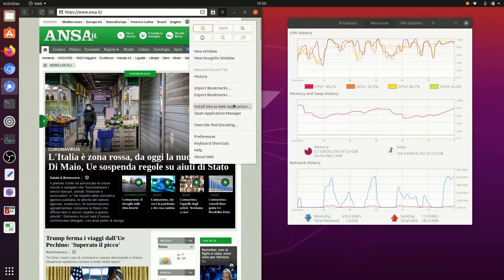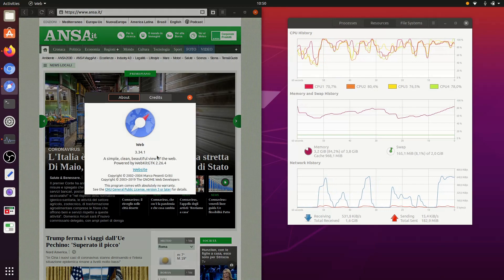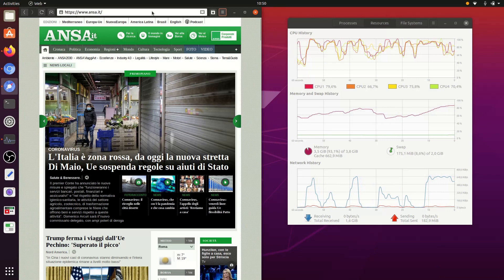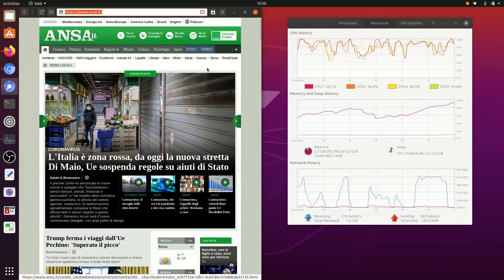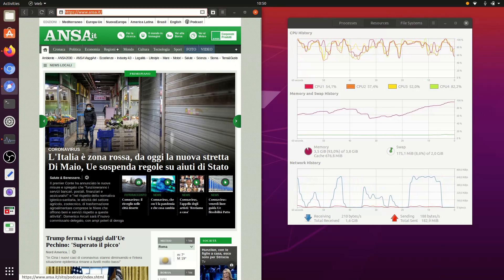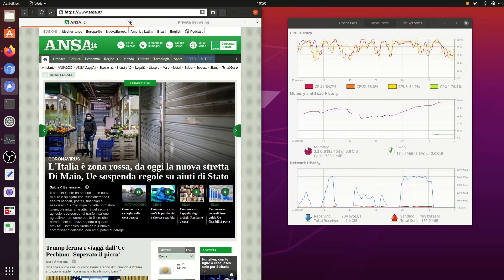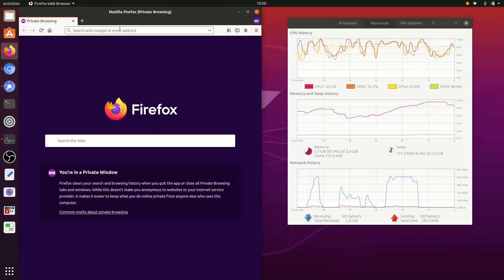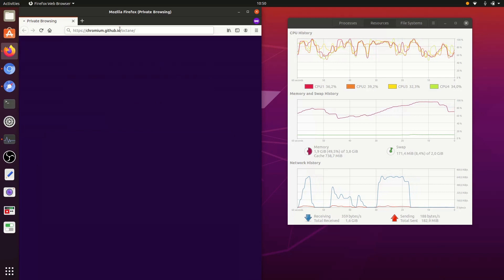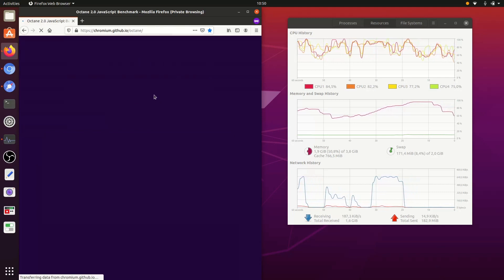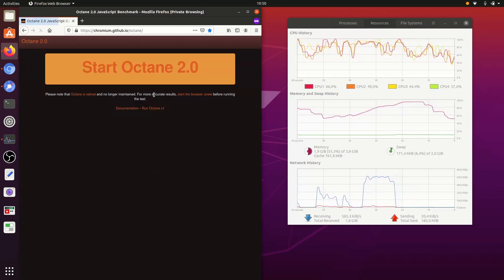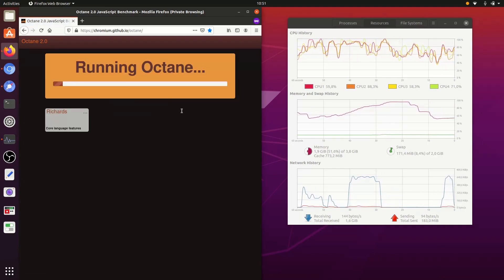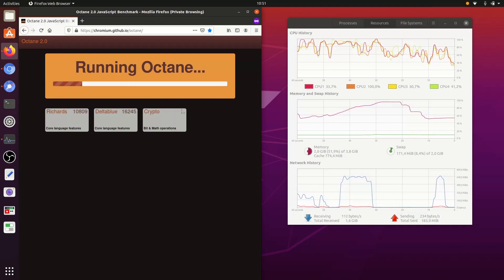Now let's try another website — the Octane benchmark — to see the JavaScript performance. This is the Octane 2.0 benchmark running in Firefox.